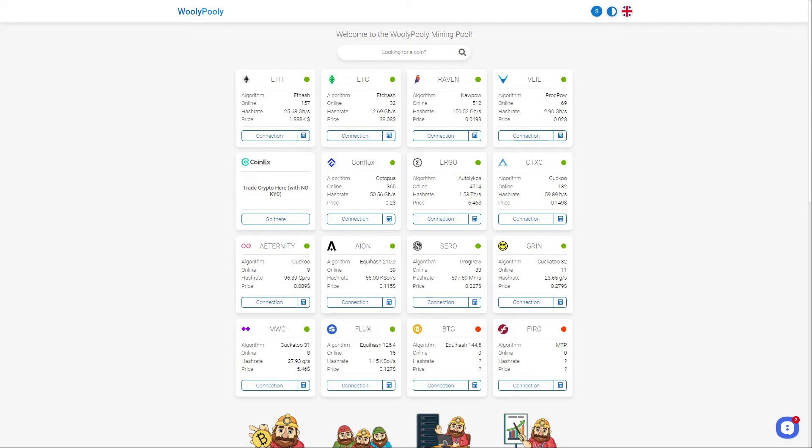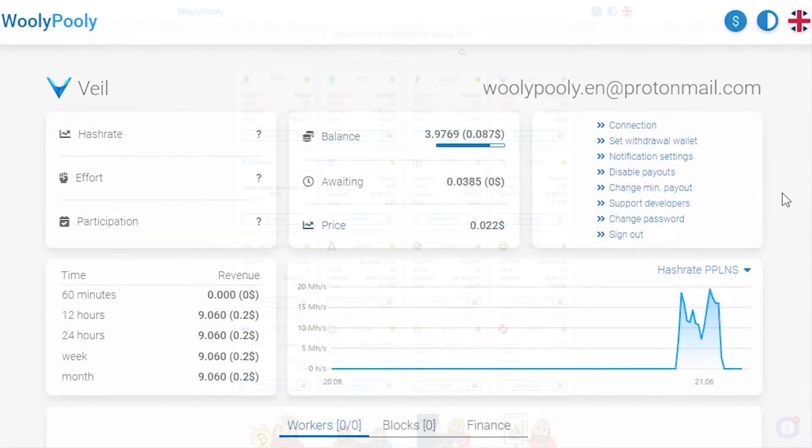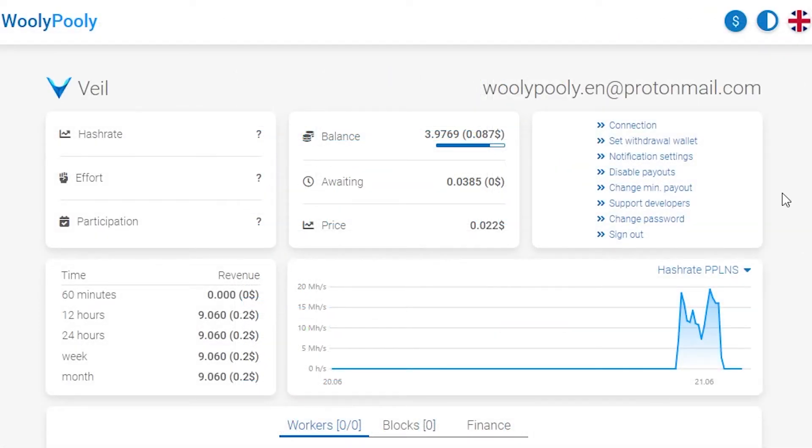I'll make a reservation right away that registration is optional. You can mine directly to your coin wallet. However, by registering an account on the pool, you will receive a number of advantages.